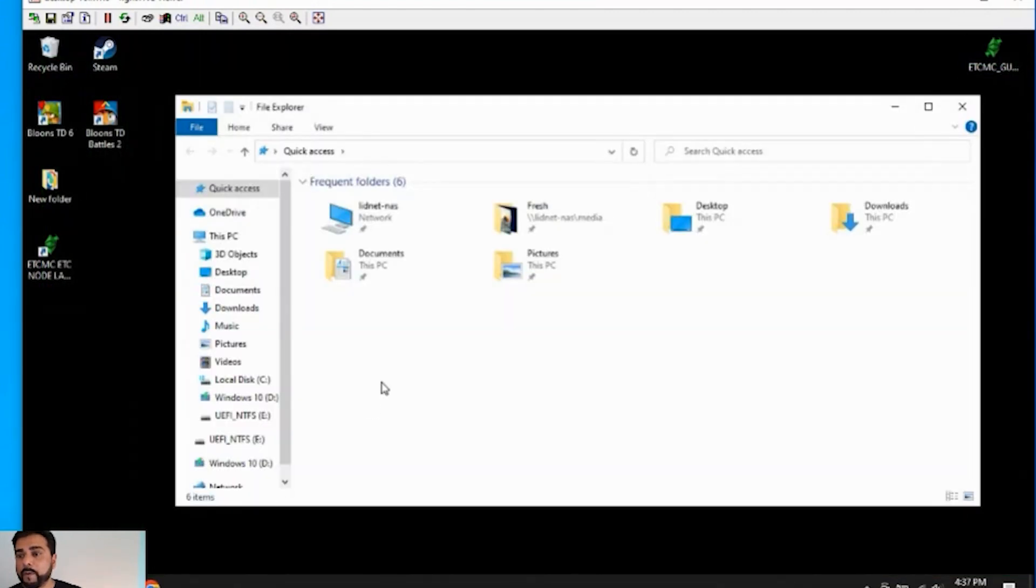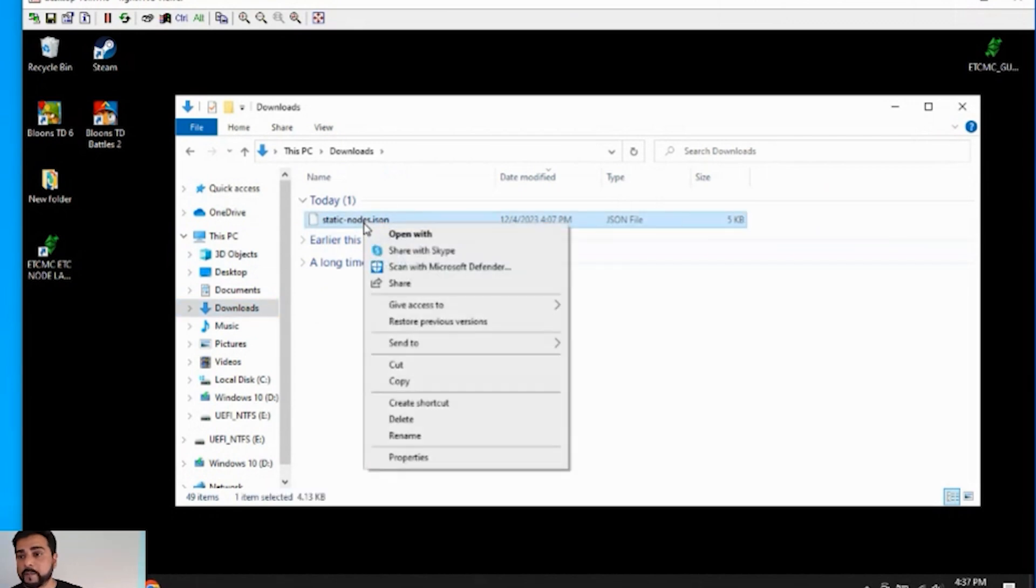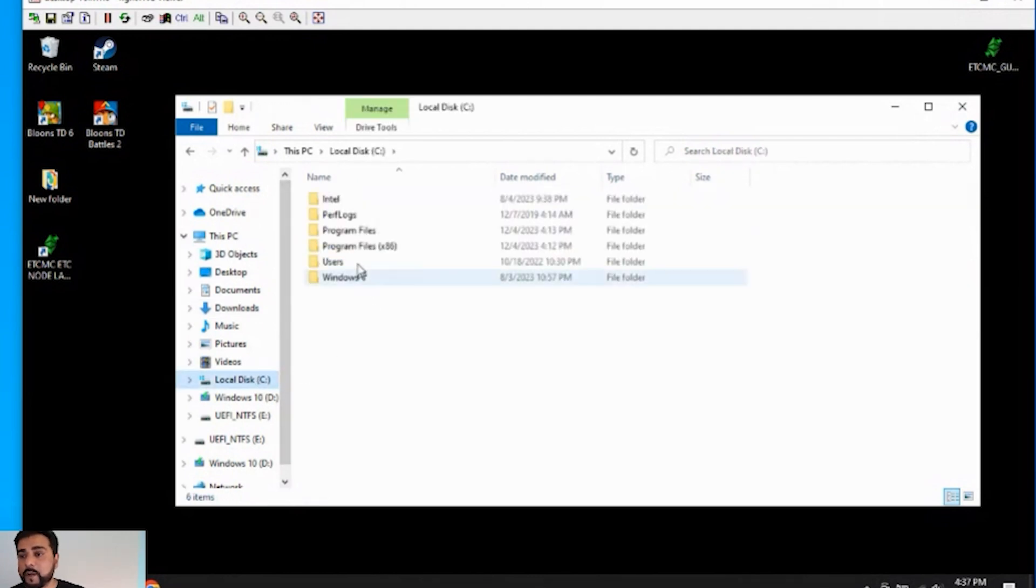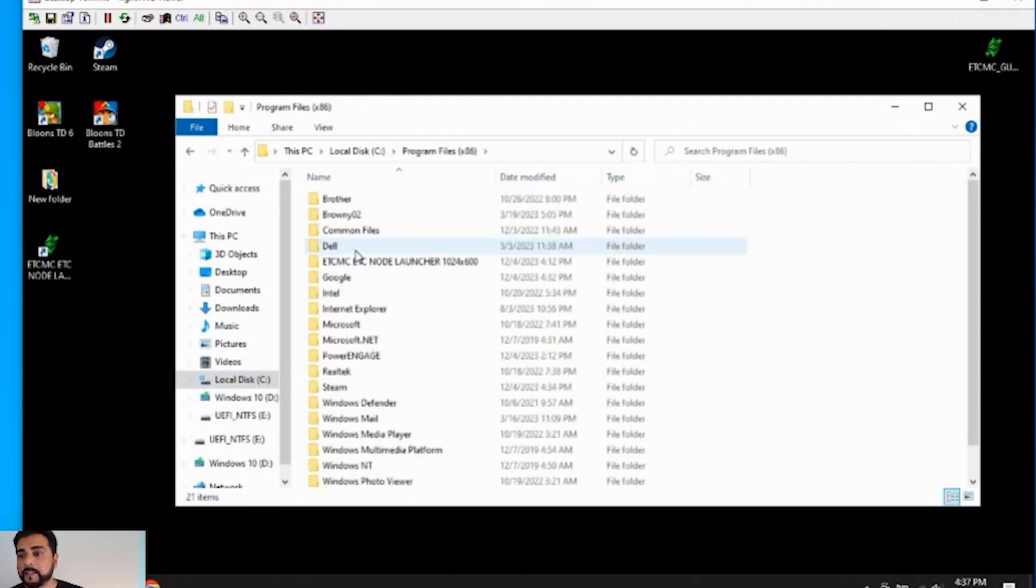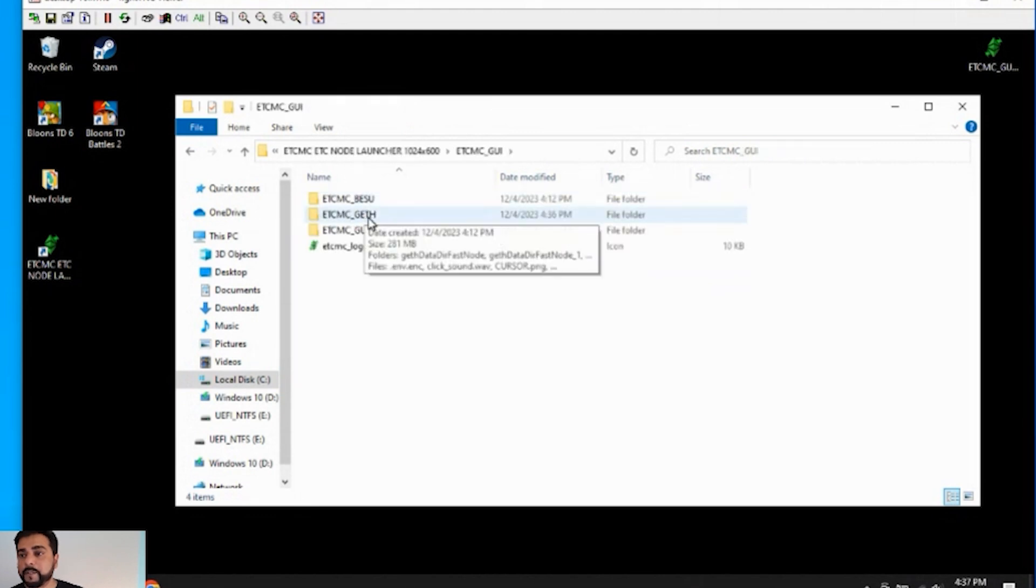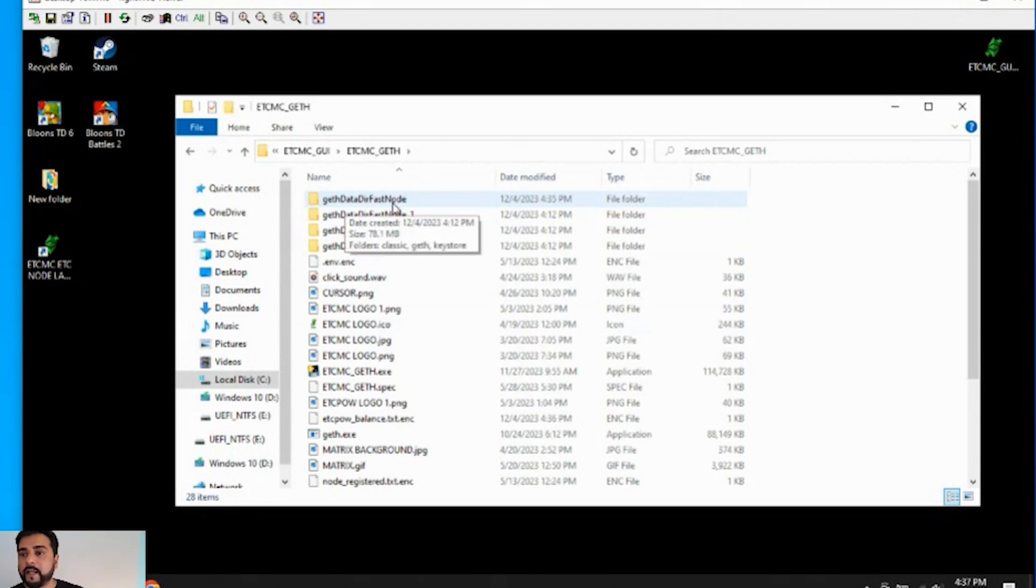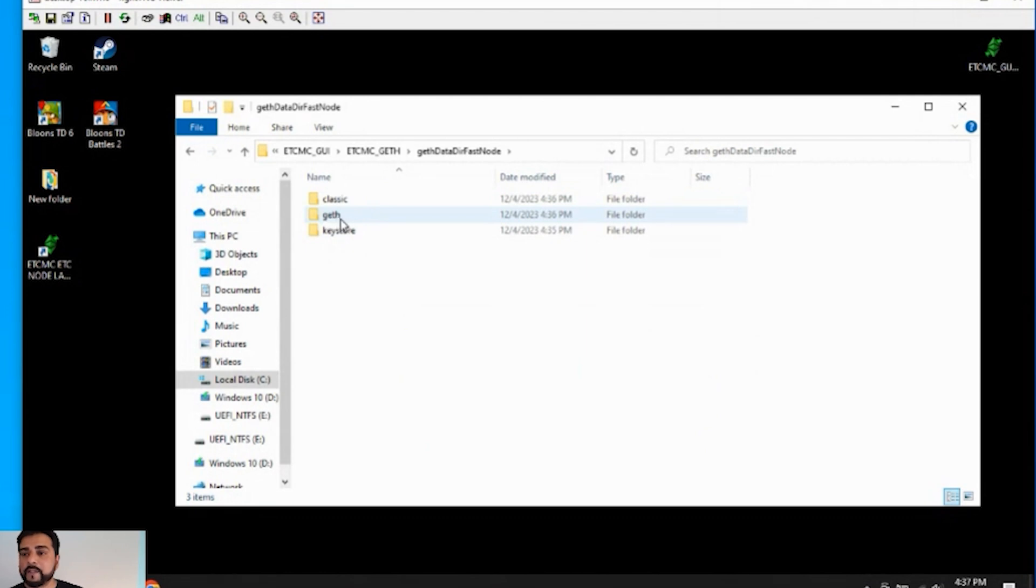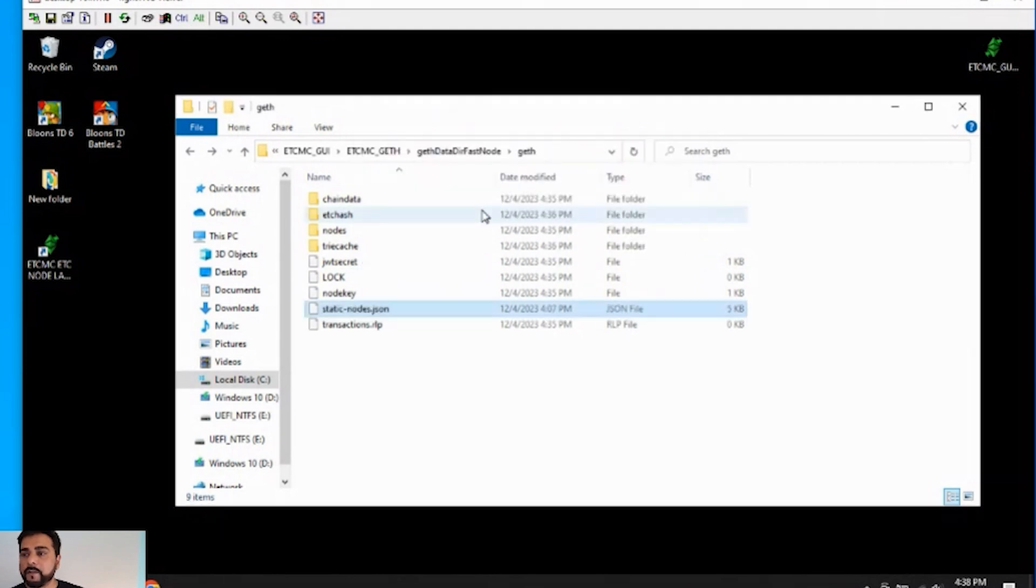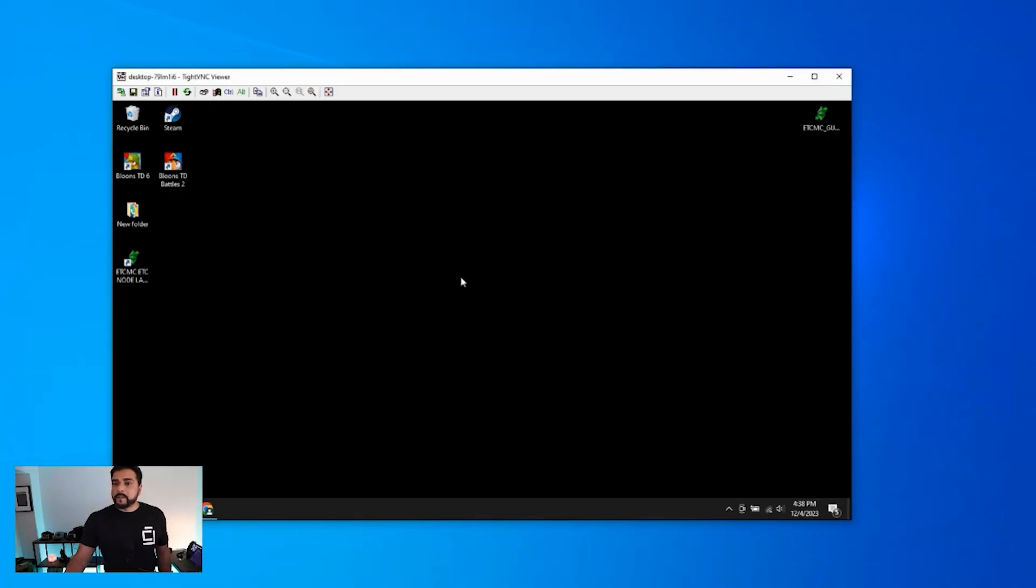And I'm back over here. I'm gonna open up my Windows Explorer and I have the file downloaded. So I'm gonna right click on that and I'm gonna copy it. And now I'm gonna navigate to the folder where the executable file is. So I'm gonna go into my C drive and go into program files, x86. And then we're gonna go into the ETCMC folder. We're gonna go into the GUI folder here. And then we're gonna go into the GIF folder. And inside here, we're looking for the data DIR fast node folder, which is the first one. And now we have this GIF folder. So we're gonna double click on that. And then we're gonna paste it in. You need permission. So I just gotta click on continue. And there we go. And we can close out of this.